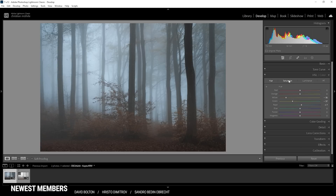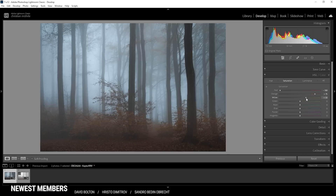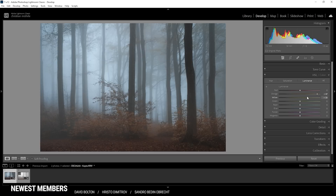In the saturation tab, I'm going to bring down the red saturation, which mostly affects the foreground, and boost the orange tones quite a bit. The yellow tones I won't raise too much as that doesn't look good. For the luminance tab, I'm bringing up the orange luminance to make the foliage a little brighter so we can see more of what's going on in the foreground. I'll also push the yellow luminance, and play around with the red luminance as well.